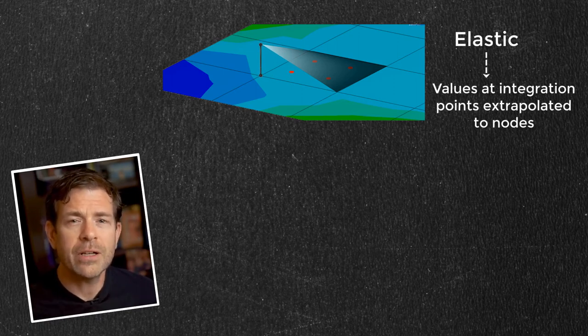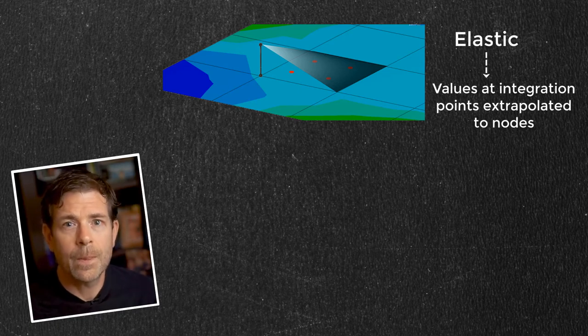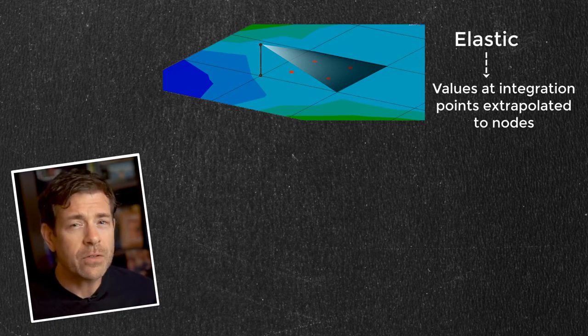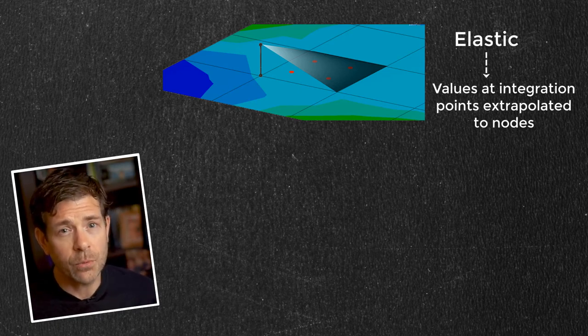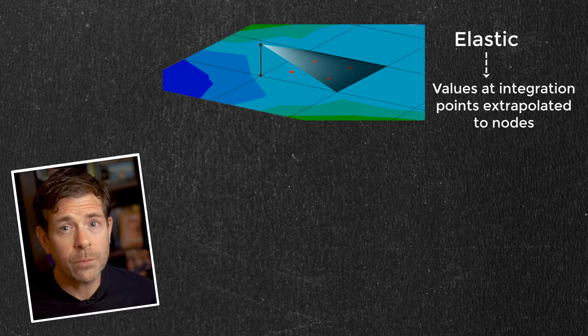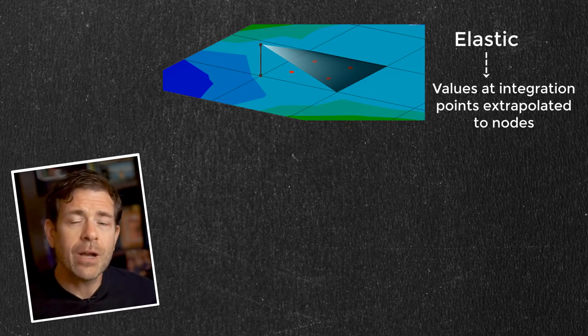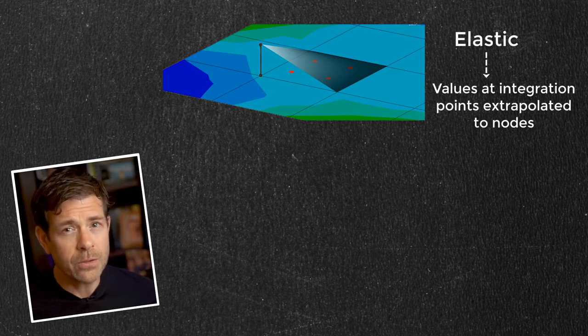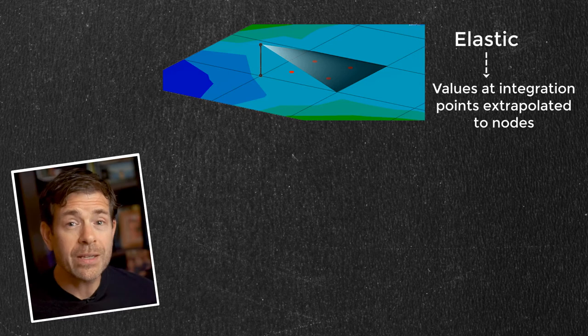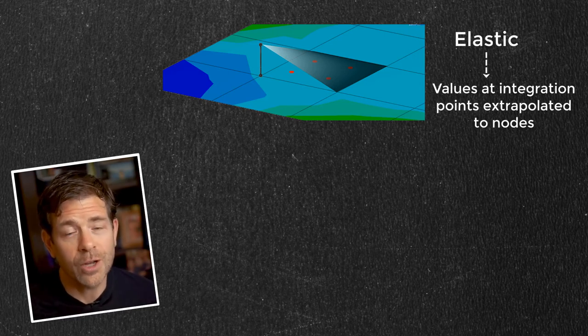So why is there extrapolation to begin with? With values computed internally at the integration points away from the corner or nodes, extrapolation gives us the value at the nodes, which we can visualize since a node is visible part of our mesh.